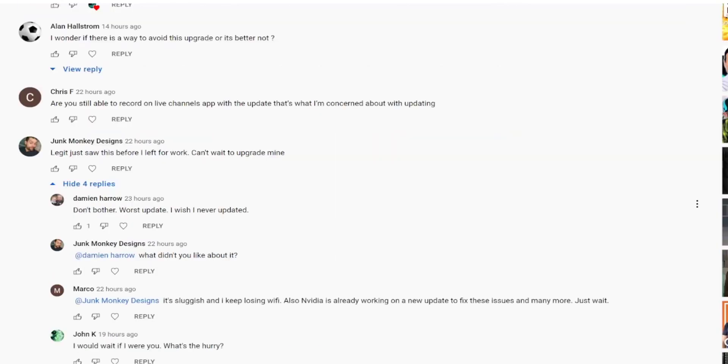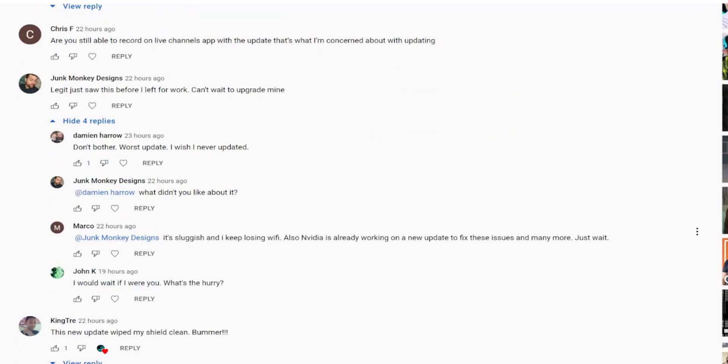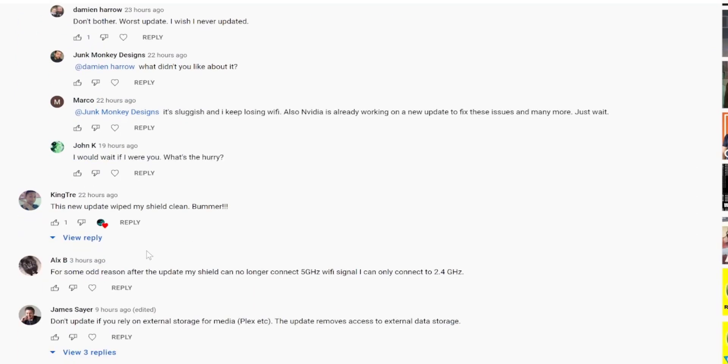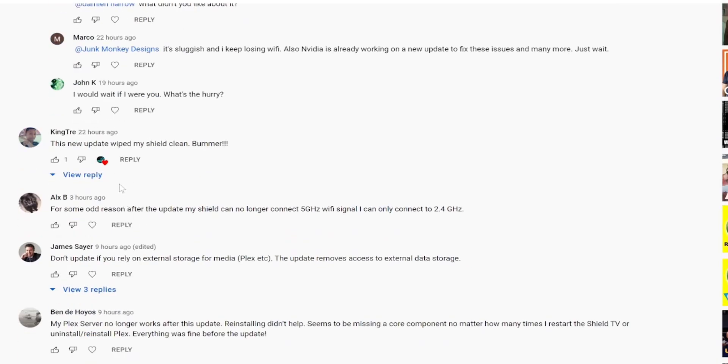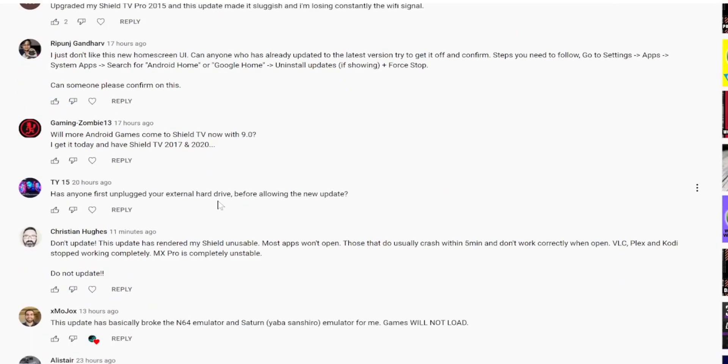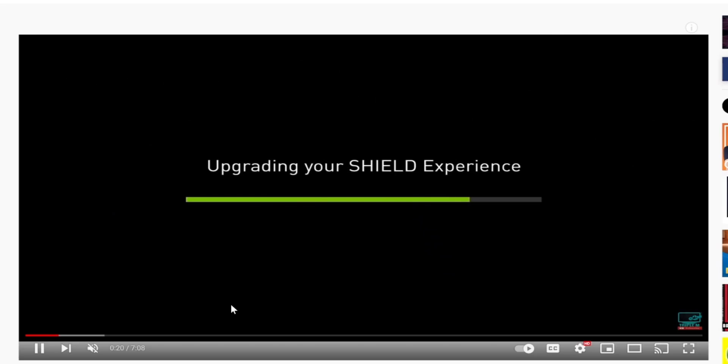Damien said don't bother with this update. I wish I never updated. Just sluggish, keep losing wi-fi. So for me I'm not experiencing that. This new update wiped my shield clean. Holy crap, so that's a new one. Haven't seen too many people saying that actually happened. So a lot of comments on here. Like I said I'm not going to stretch this out too much.